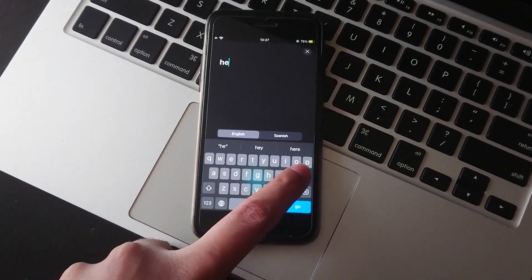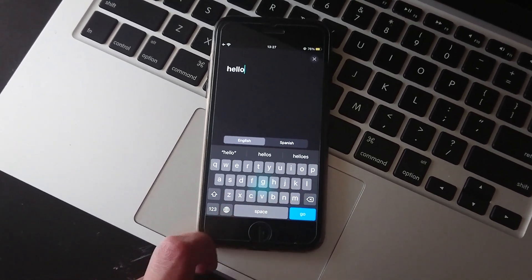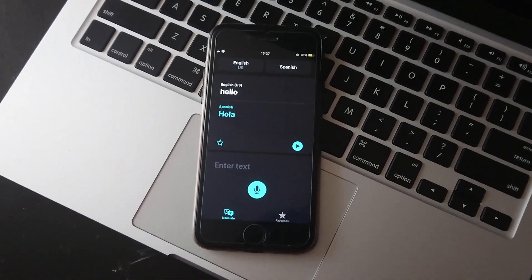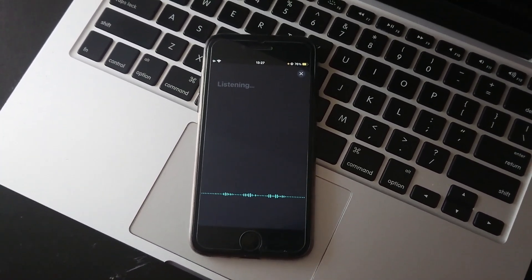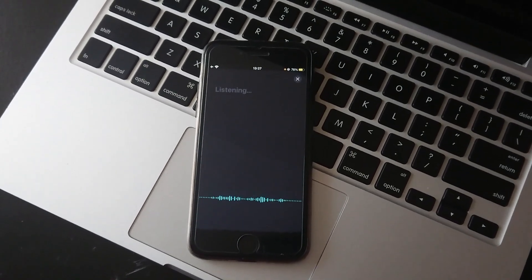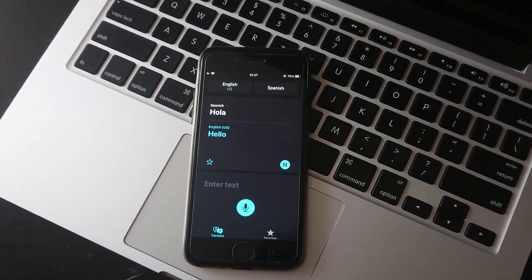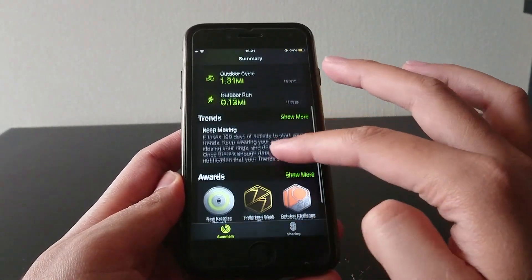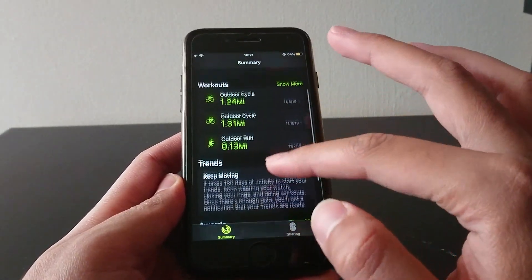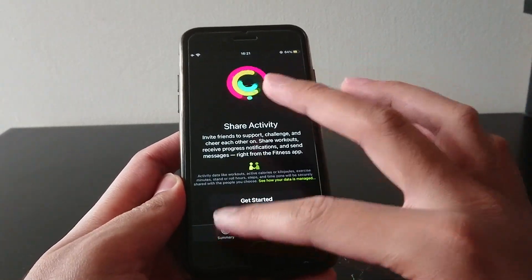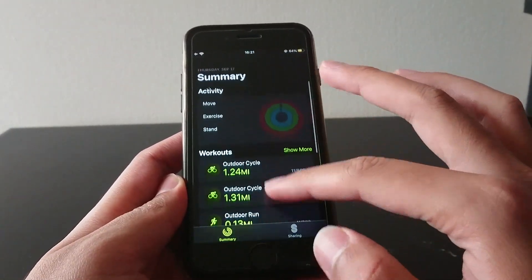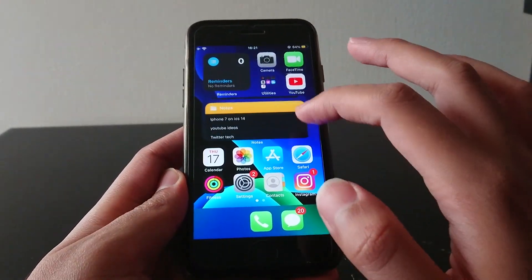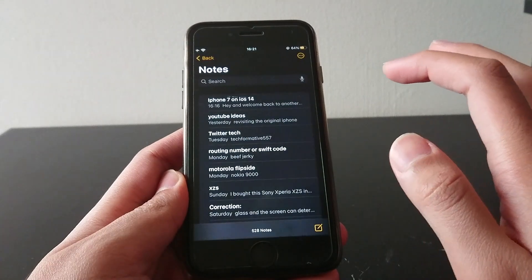Speaking of translation, there is also a new translation app that works surprisingly well. Some apps have been redesigned too, such as the fitness app which looks more compact and less cluttered than before. The same goes for the Notes app. Other third party apps will need new updates to make full use of iOS 14 and updates will be coming soon hopefully.